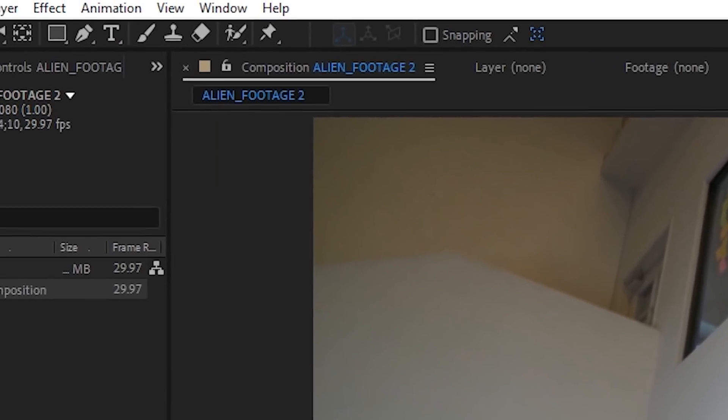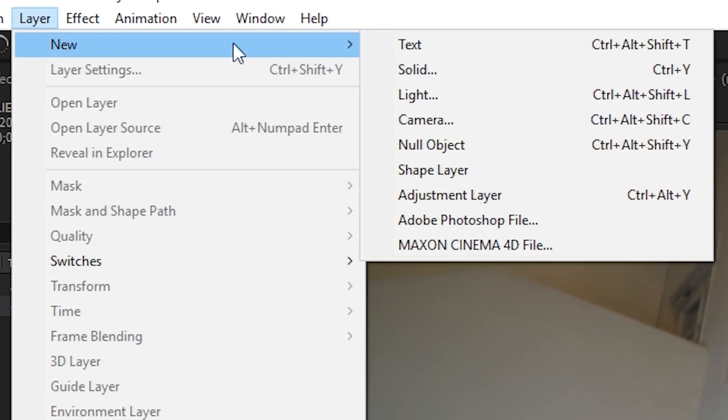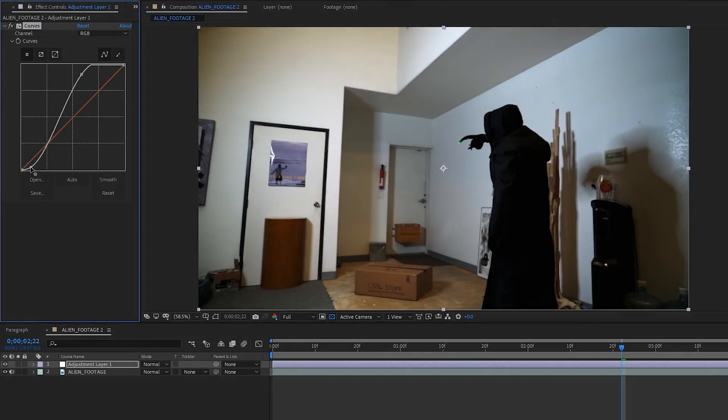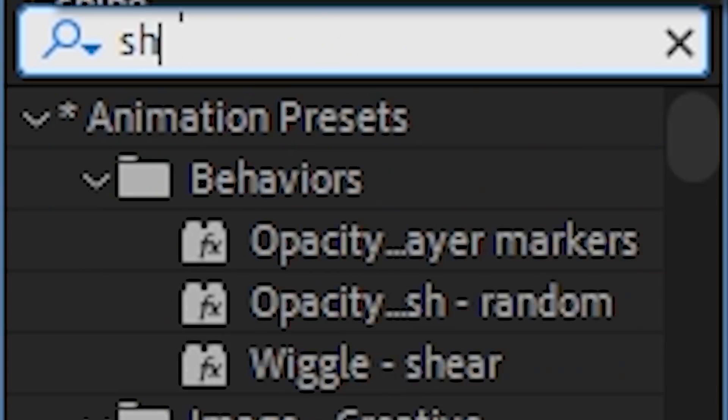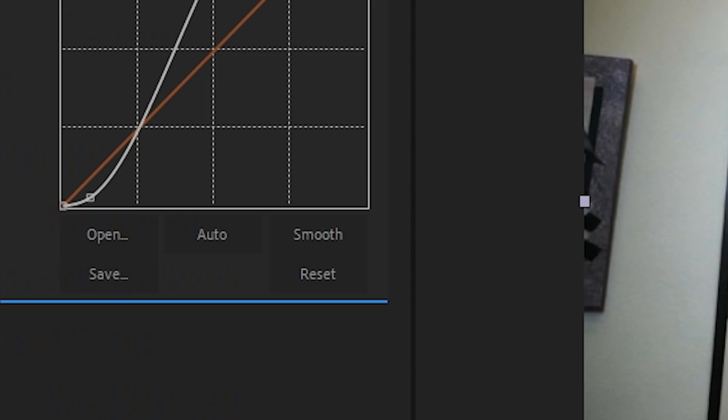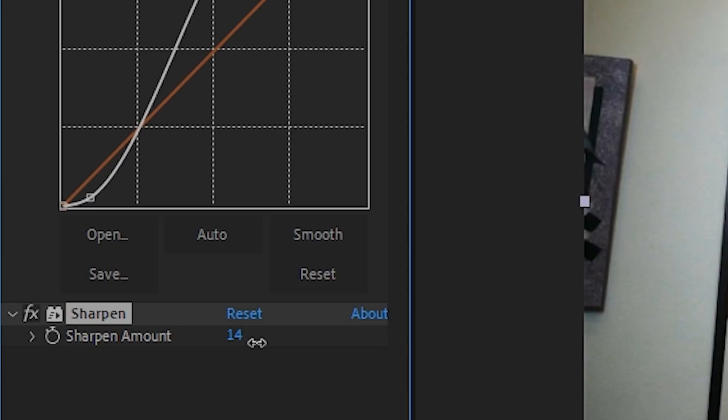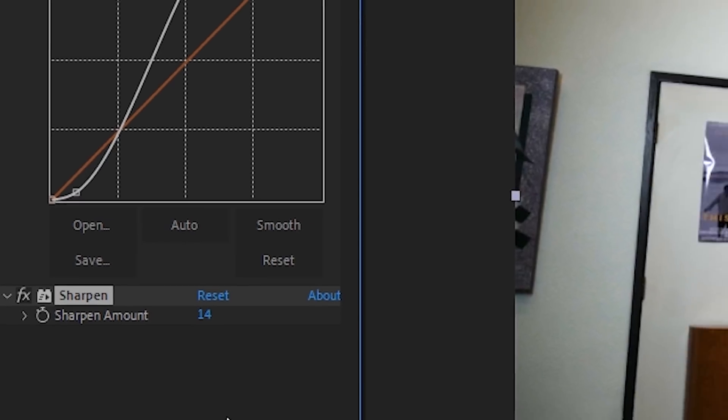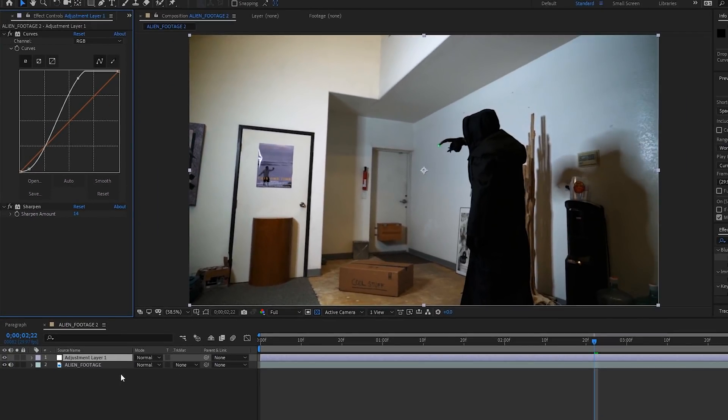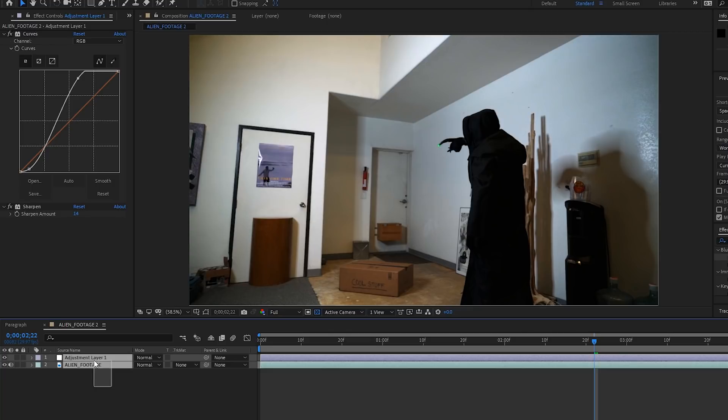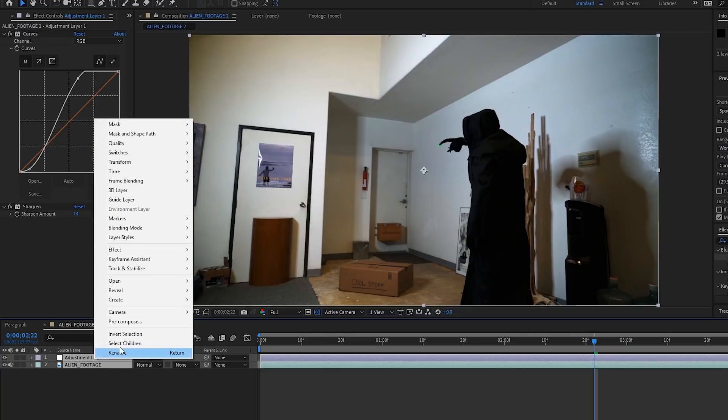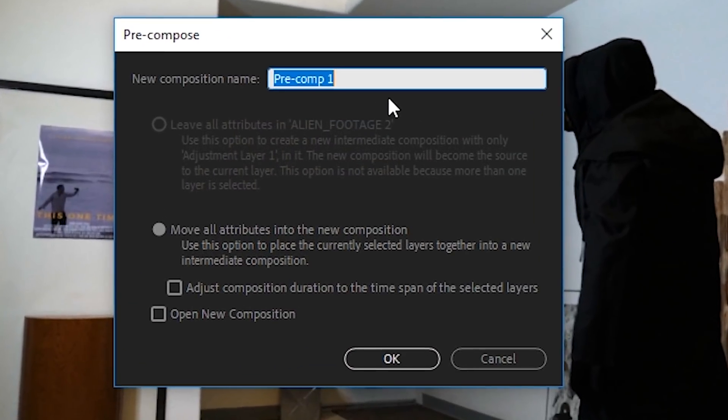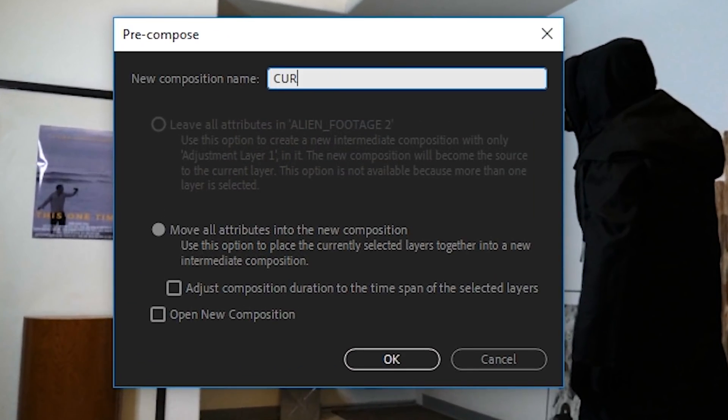We can help the 3D tracker by adding an adjustment layer with a curves effect to bump up the contrast and a sharpen effect to bring out a little extra detail. This won't necessarily look pretty, but it's only temporary. It's going to help our camera tracker plugin make more sense of the geometry and come up with more tracking points.